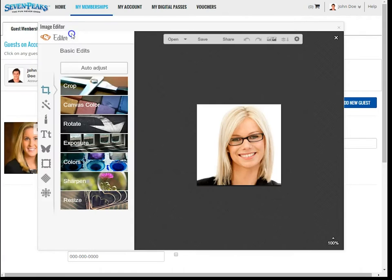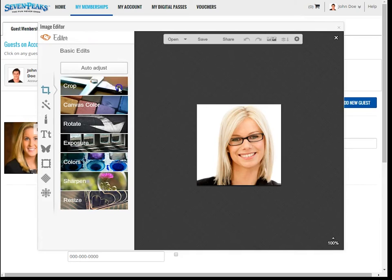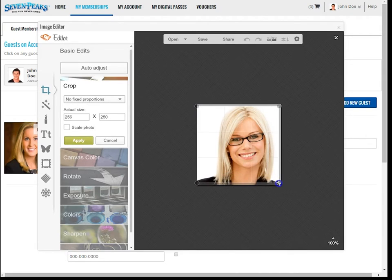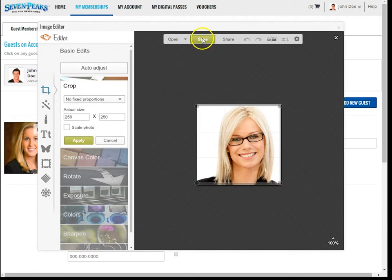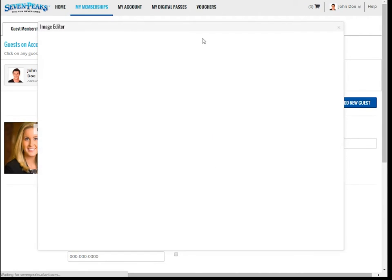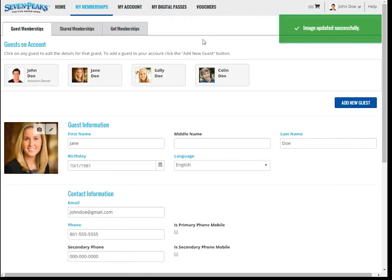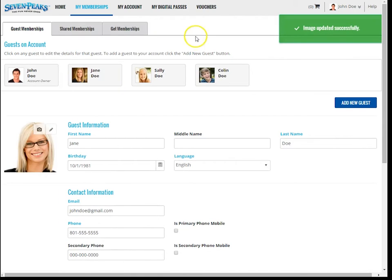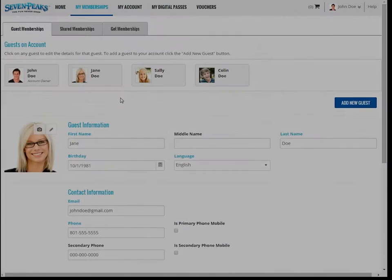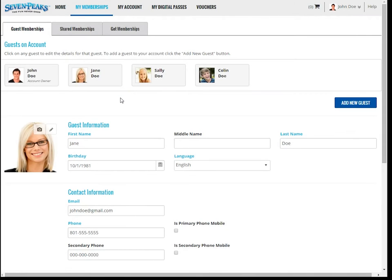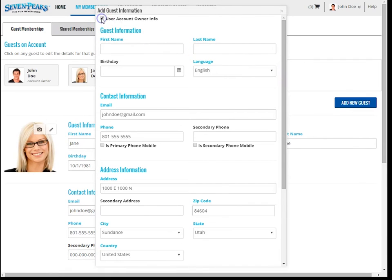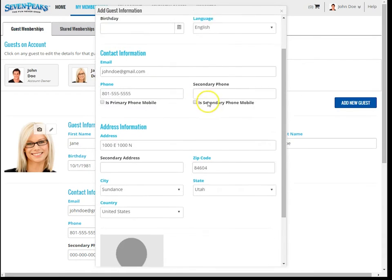You can upload the photo by clicking on this blue box. You have different options for editing your photo before it's uploaded, like cropping, rotating, or resizing. When you're done editing the photo, click save. If you'd like to add a new guest to your account, simply click the add new guest button here, and fill out the information, upload a new photo, and hit save changes.